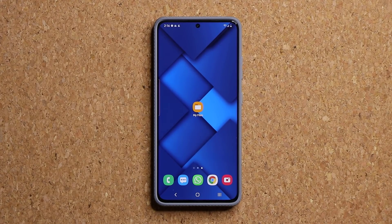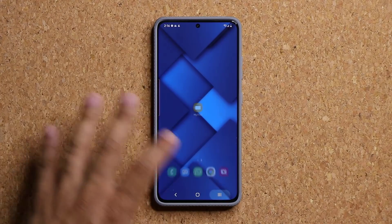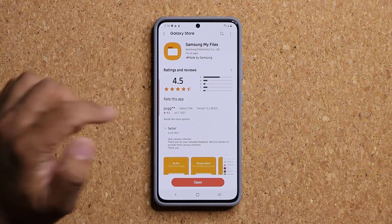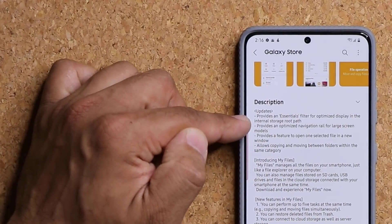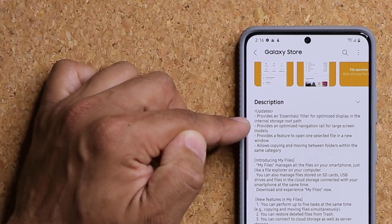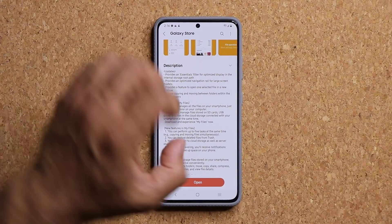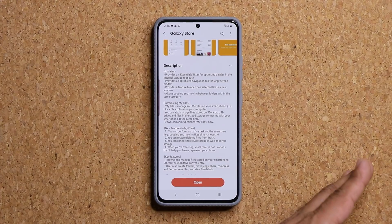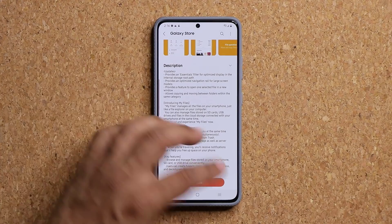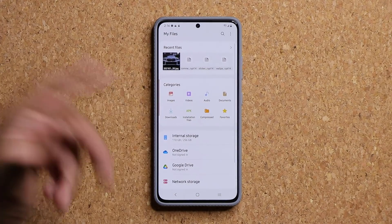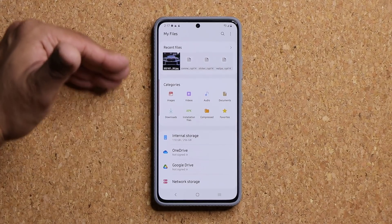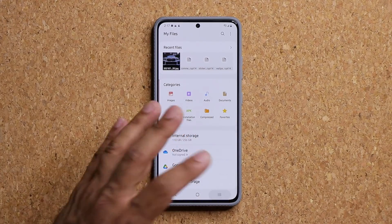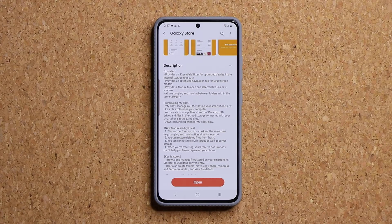The next feature applies to tablets with larger displays. If I go to the Galaxy Store and scroll down under Updates, it says it provides an optimized navigation rail for large screen models. So if you have a larger screen — a tablet — you're going to get a better, more optimized navigation rail. It's not dramatic, just a bit more optimized for that form factor. That's number three.